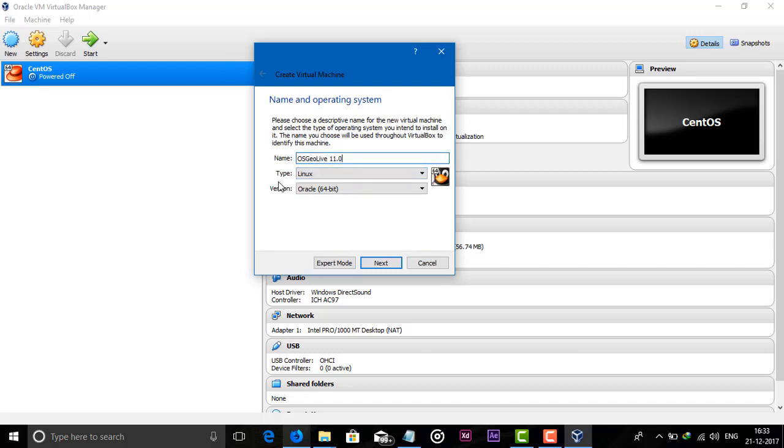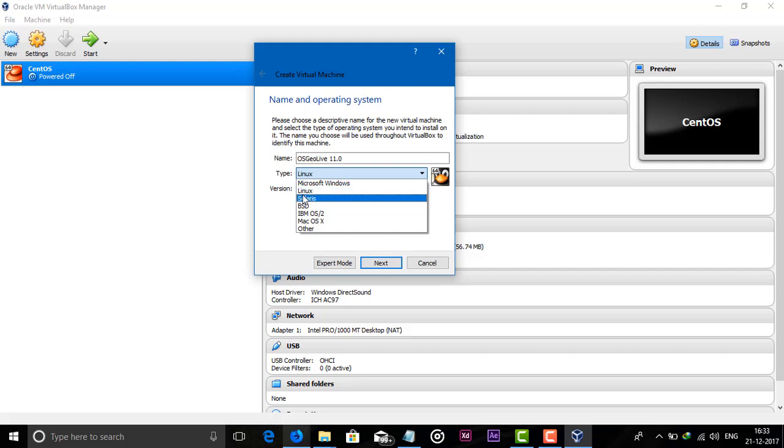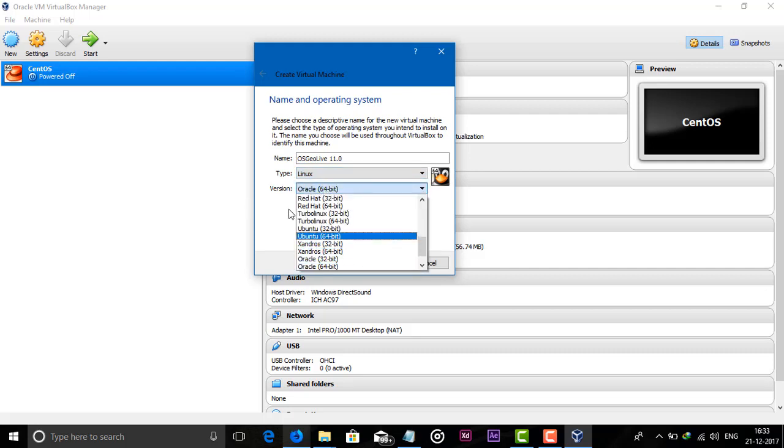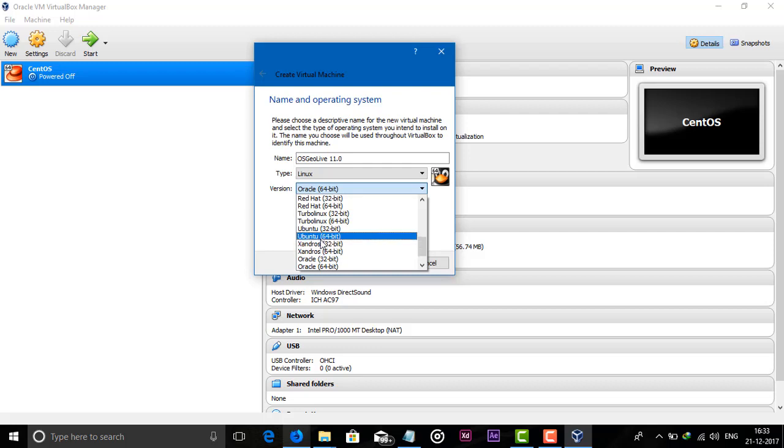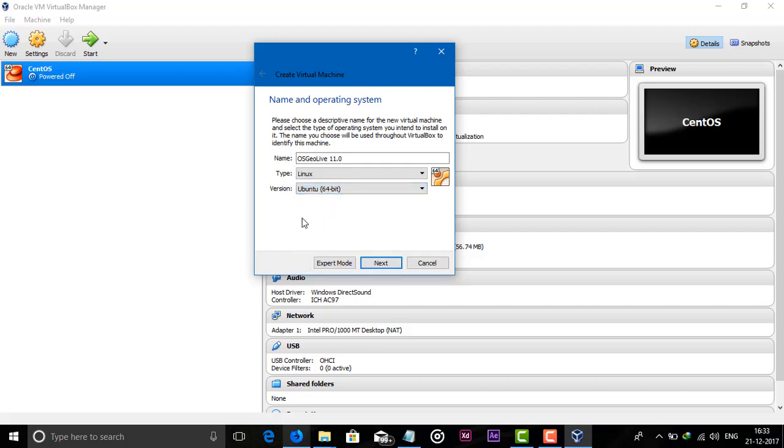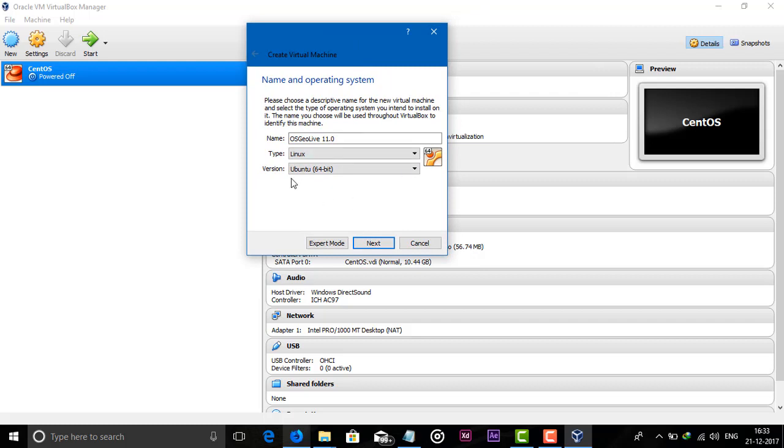This is a Linux distribution. Just make sure that you have selected Linux and the version of this is Ubuntu 64-bit. This computer is 64-bit, so just select Ubuntu 64-bit.